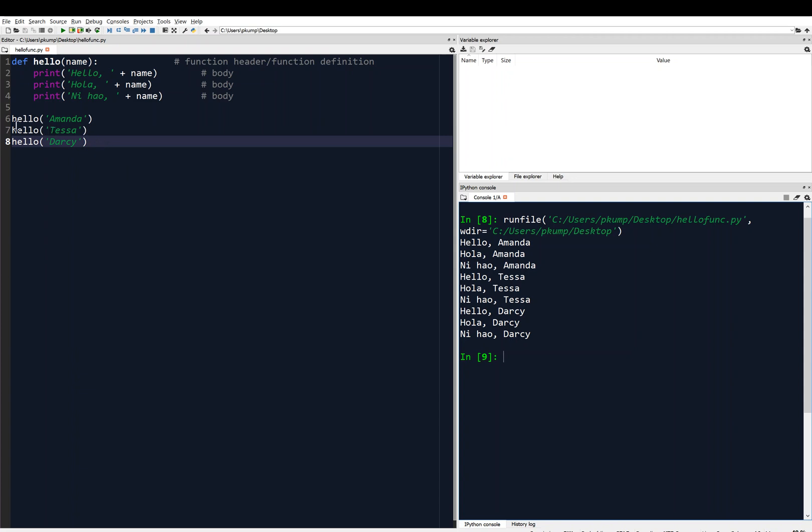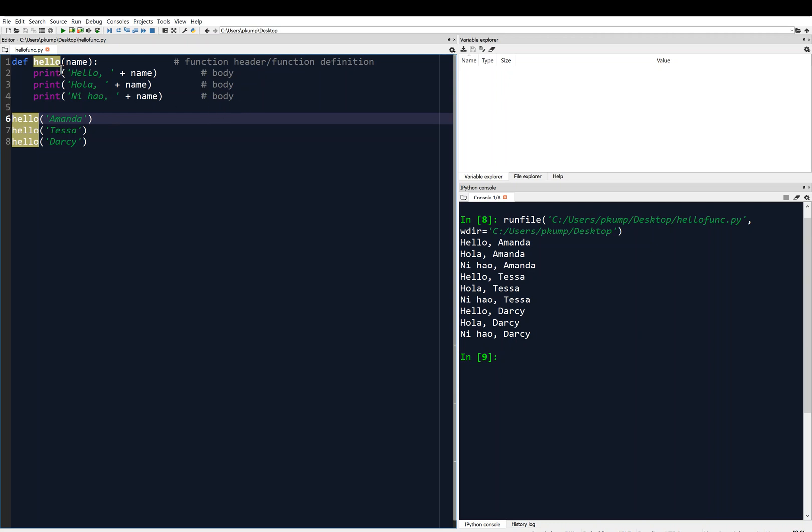So what I mean by this is that maybe, for this example, let's say we want to return the length of the person's name. Okay, so said another way, we want our function hello to print hello, hola, ni hao, and return the length of a person's name.